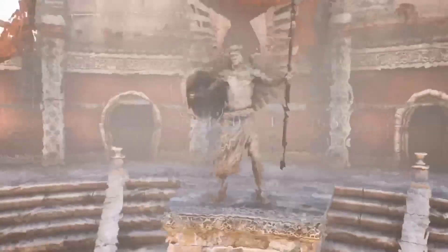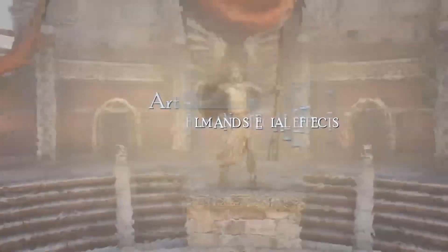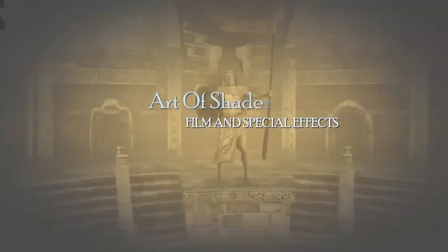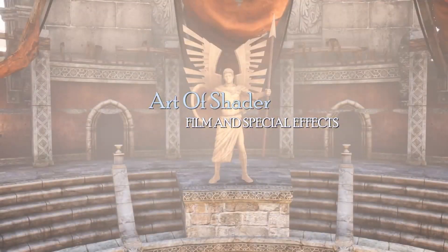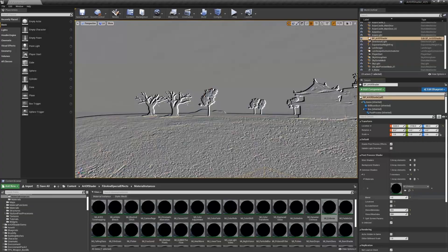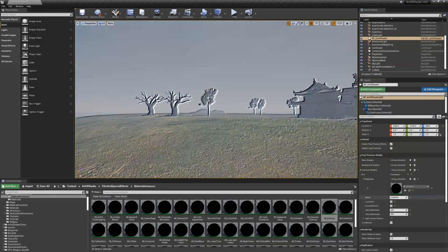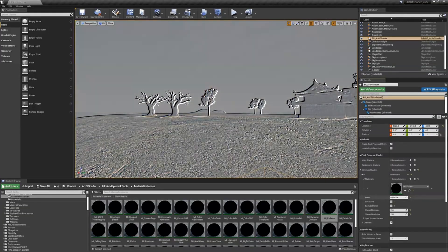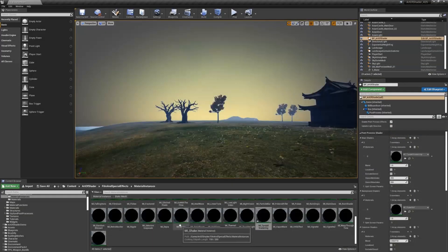Finally, we have the Art of Shader Film and Special Effects. This is a powerful asset pack that offers a set of advanced post-process blendable materials, offering a range of high quality film inspired post-processing effects that can be applied to your scene to give it a cinematic look and feel.